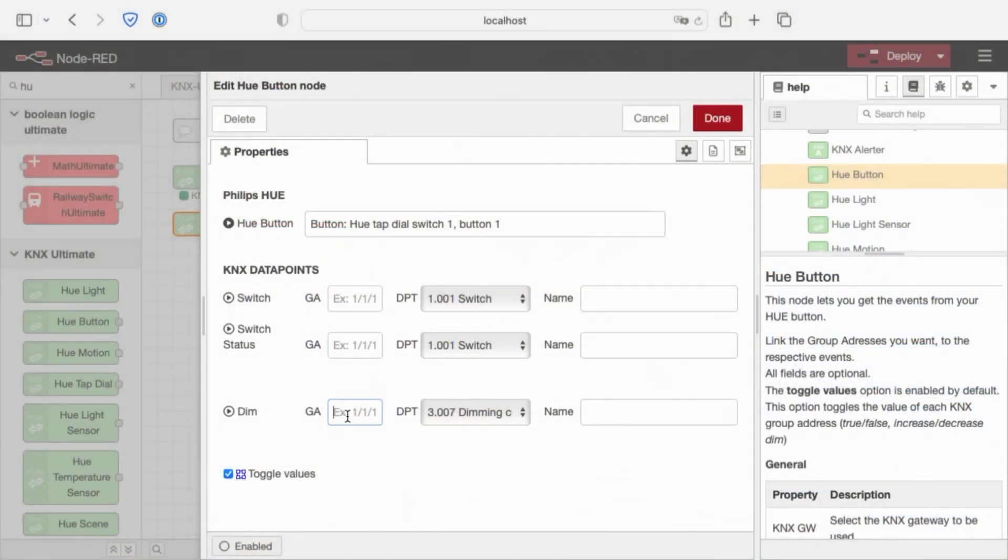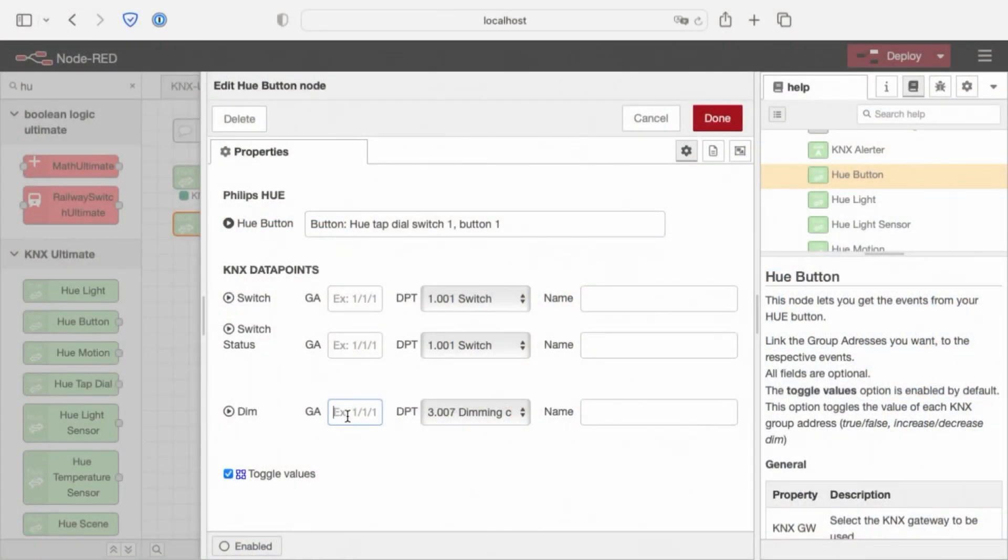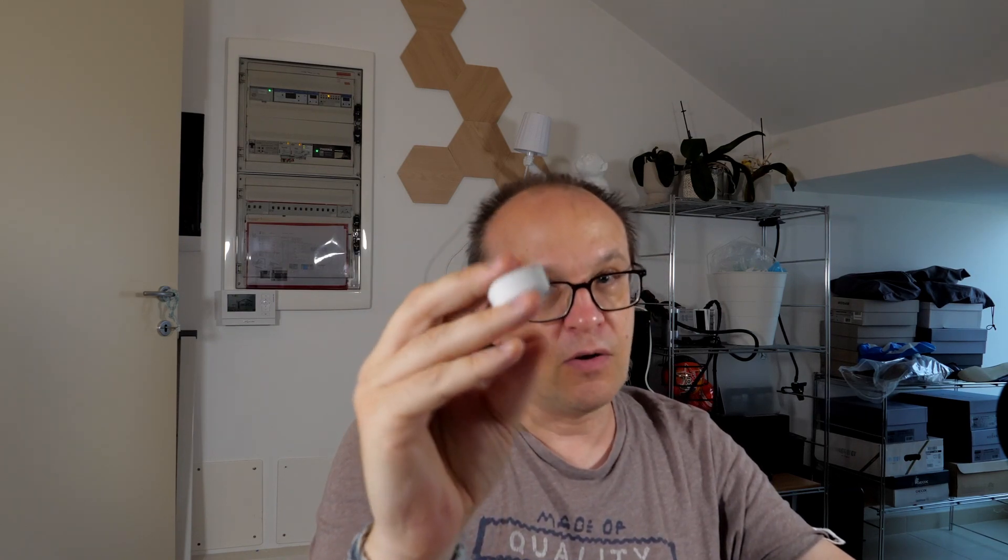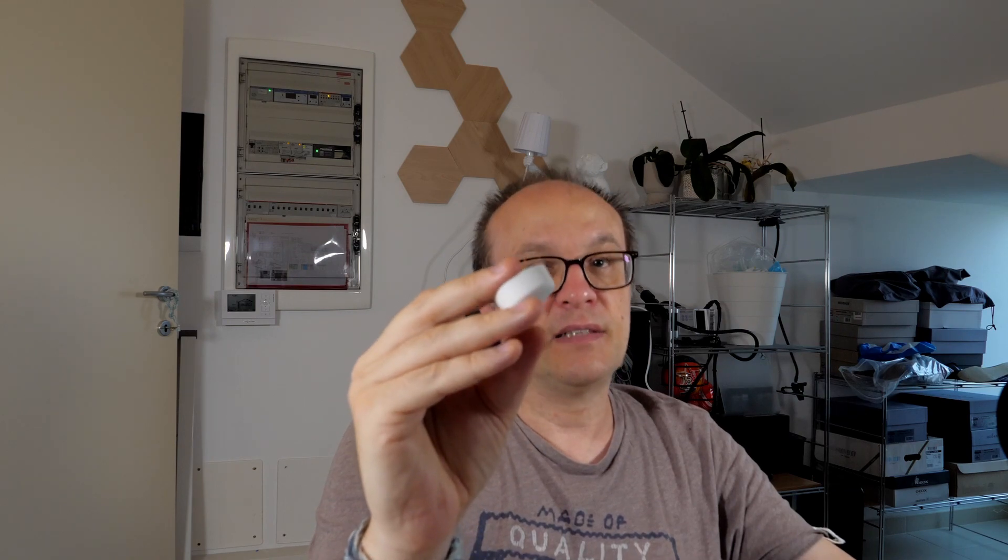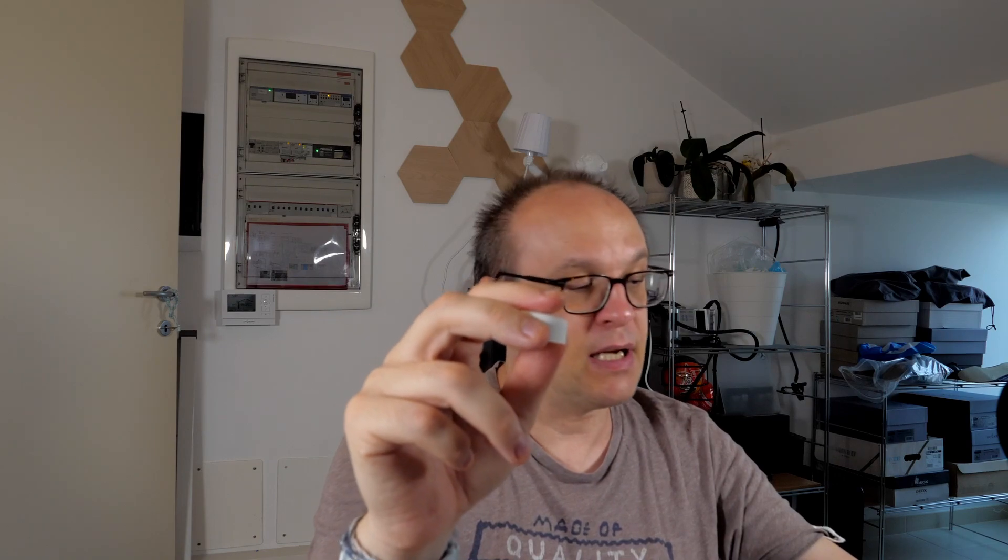Then we have the dim. Same story. Long press to dim, long press to dim up, and long press to dim down. And we have the toggle values. Every time you switch the button, you turn switch on the light or off the light. Same things for dimming, dimming up and dimming down.